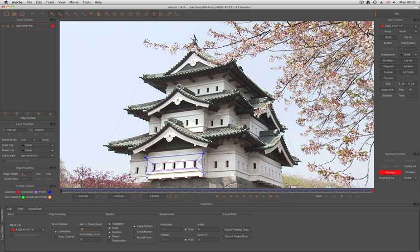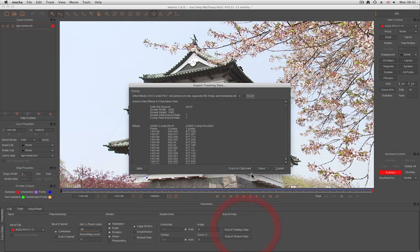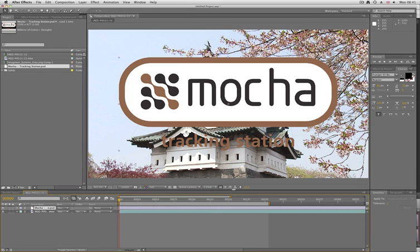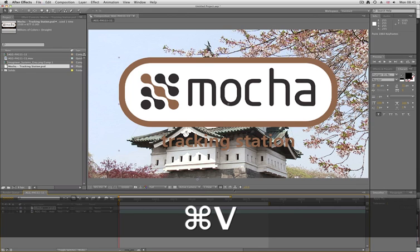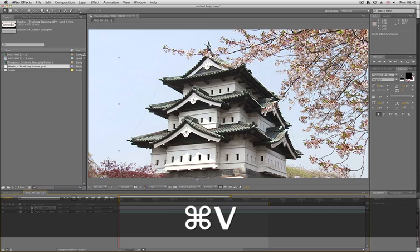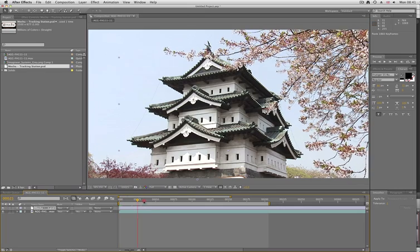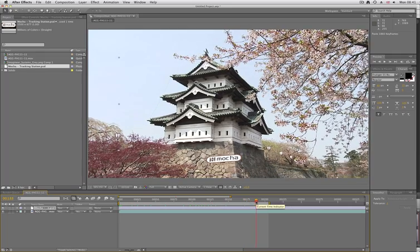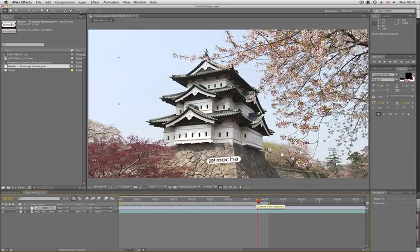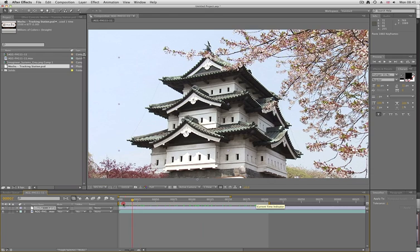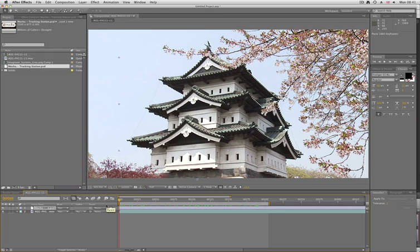In Mocha, I've got my corner pin set up here with the surface, which is where I want the logo to be. I'm going to export the tracking data as it is right now and try to do the corner pin now. As you can see, it hasn't worked — the corner pin is way off. This is because of the way After Effects interprets the dimensions of the corner pin. So let's just undo that.